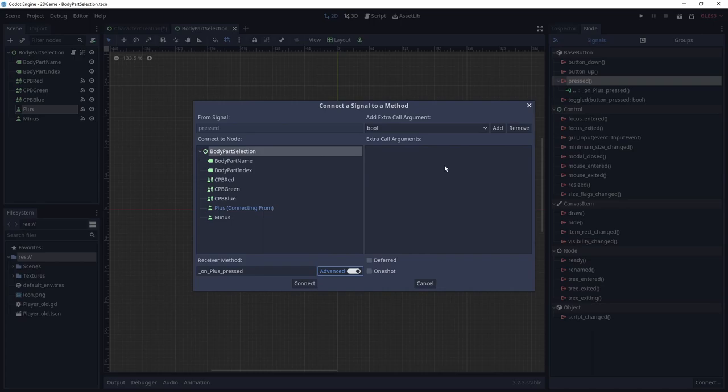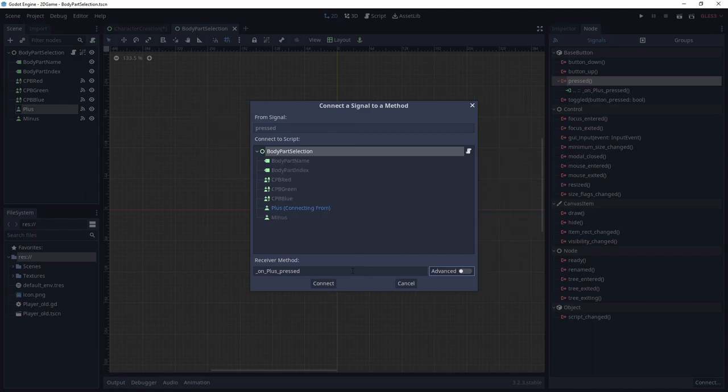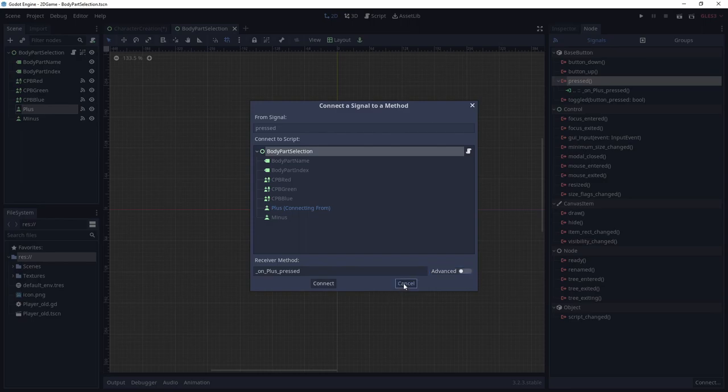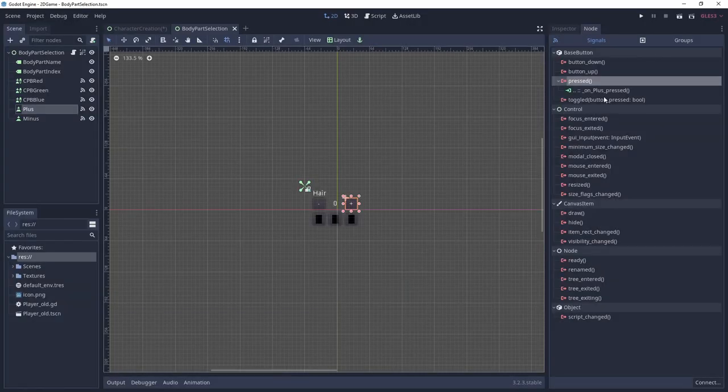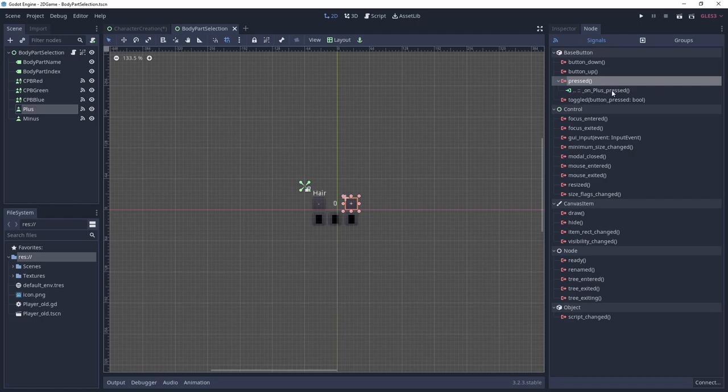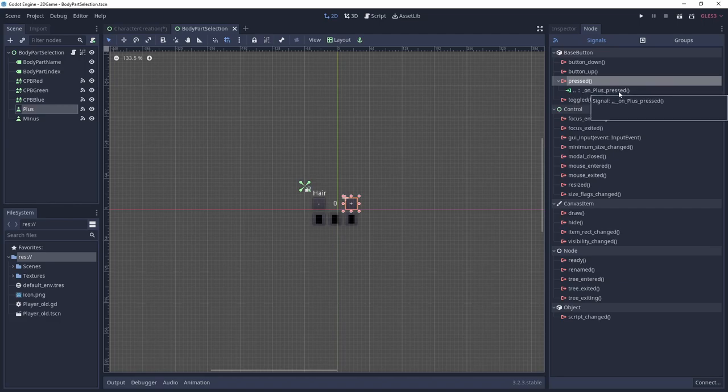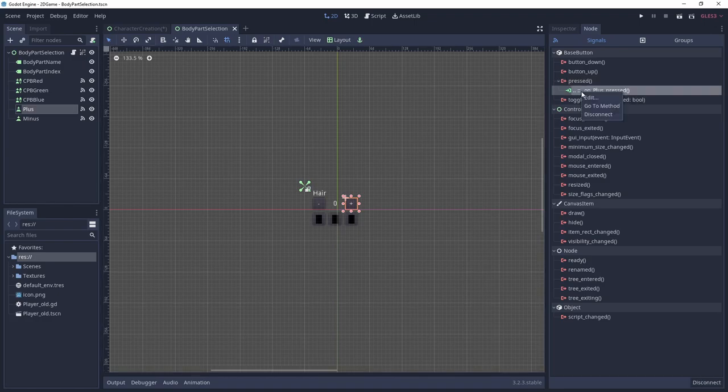When you click connect, you will see the established connection as shown by the green symbol and the function name just below the signal name. If you ever want to change something about this connection, like for example, the function name, right click on the connection and select edit.